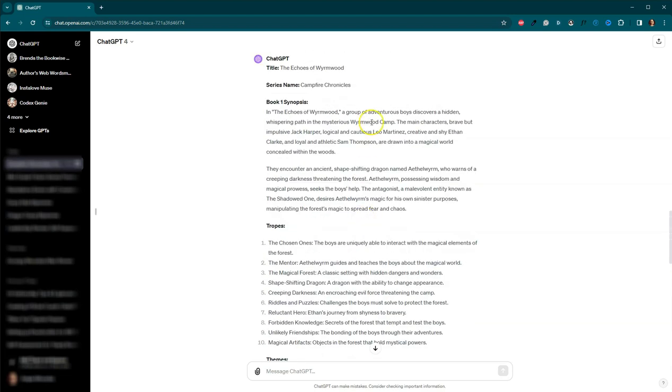Jack Harper, Leo Martinez, and Ethan Clark, and Sam Thompson. These are very AI names. You are going to want to change these names. Ethan, I see a lot. Jack, I see a lot.